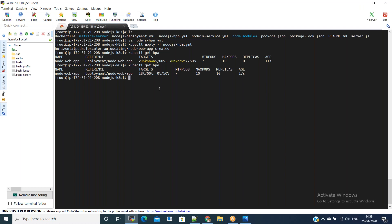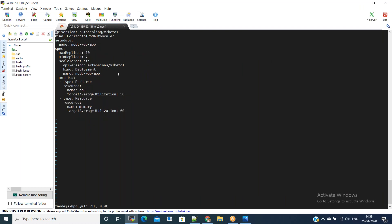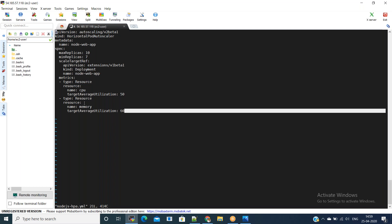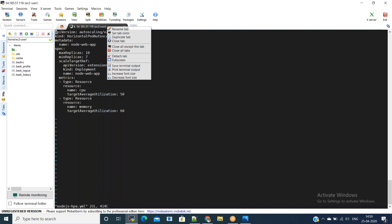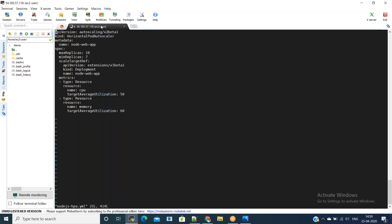If you go back to the nodejs-hpa YAML file, we have 50% CPU utilization and 60% memory utilization. The target average utilization is 50 for CPU and 60 for memory. Whatever Horizontal Pod Autoscaler we created is not reaching those targets as of now, which is fine.